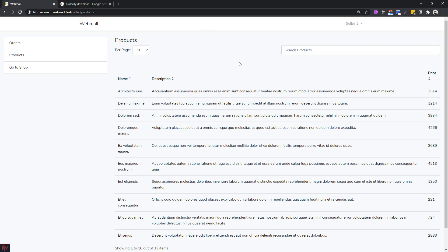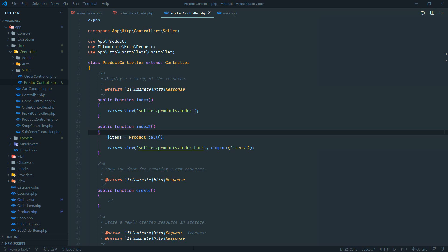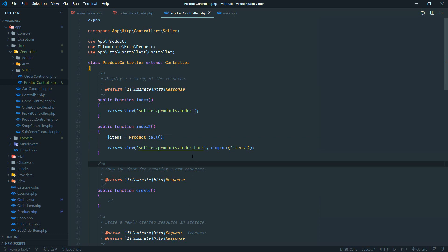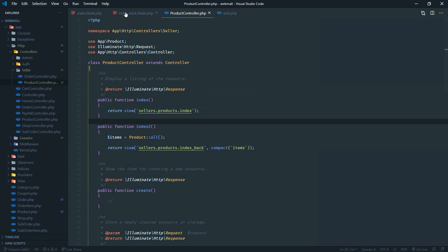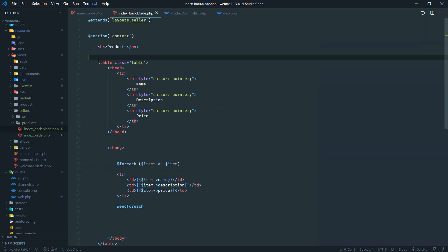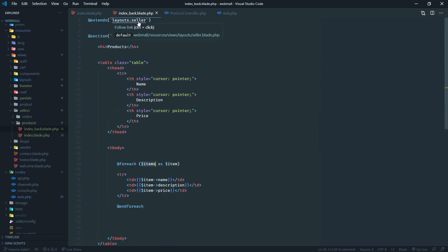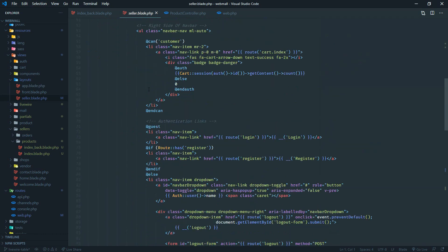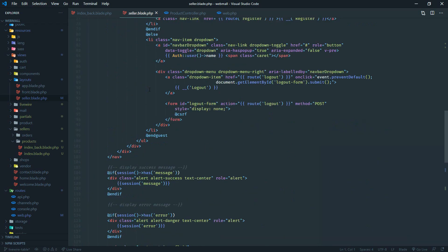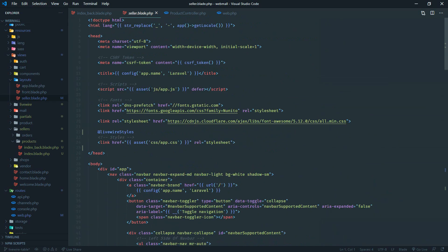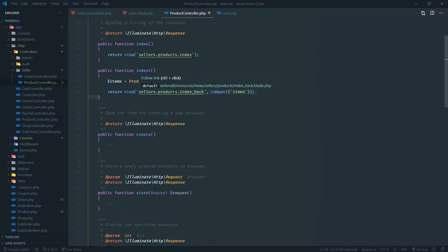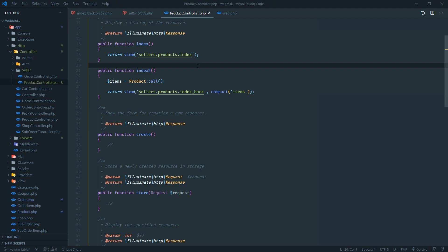Let's build a powerful reusable data table in a couple of minutes with very few lines of code. I'm here in an existing Laravel project - a multi-vendor ecommerce project. You can work on any existing or new Laravel project. You'll just need a controller pointing to a blade file. If we go to the browser and visit the page, we should see the normal table.